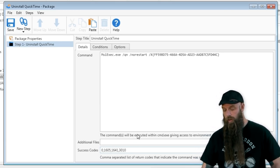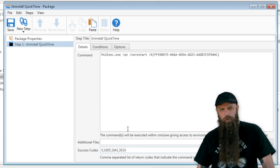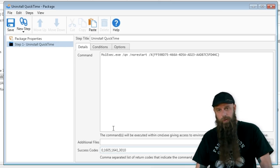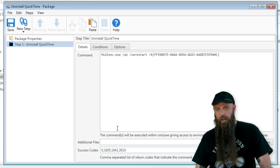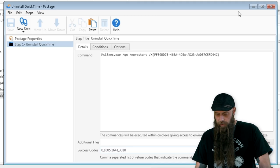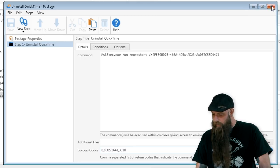So 1605 will also do 1641 and 3010. Those are universal success codes, meaning this is successful, it just needs to be rebooted. Hit save.